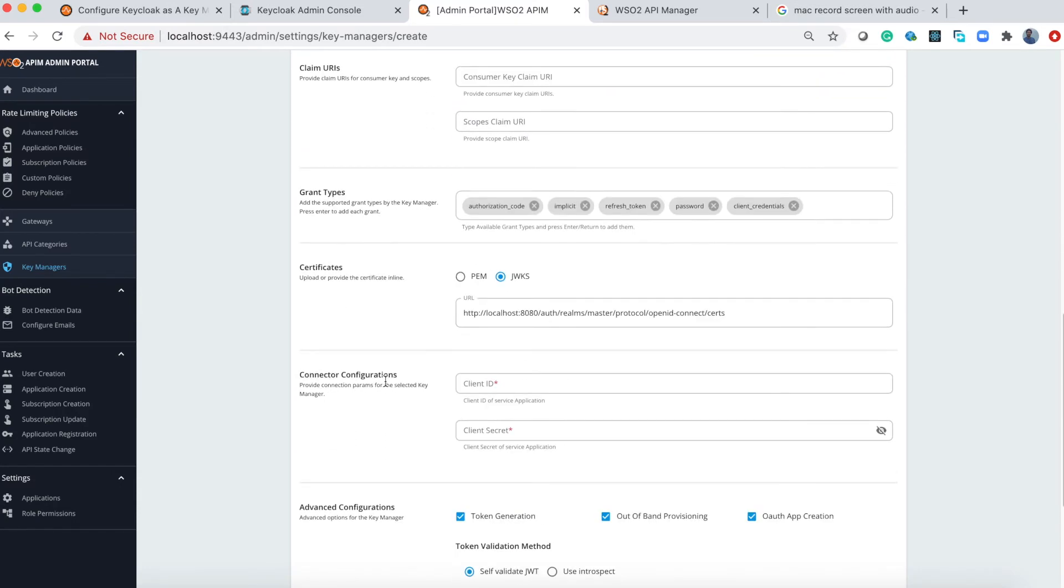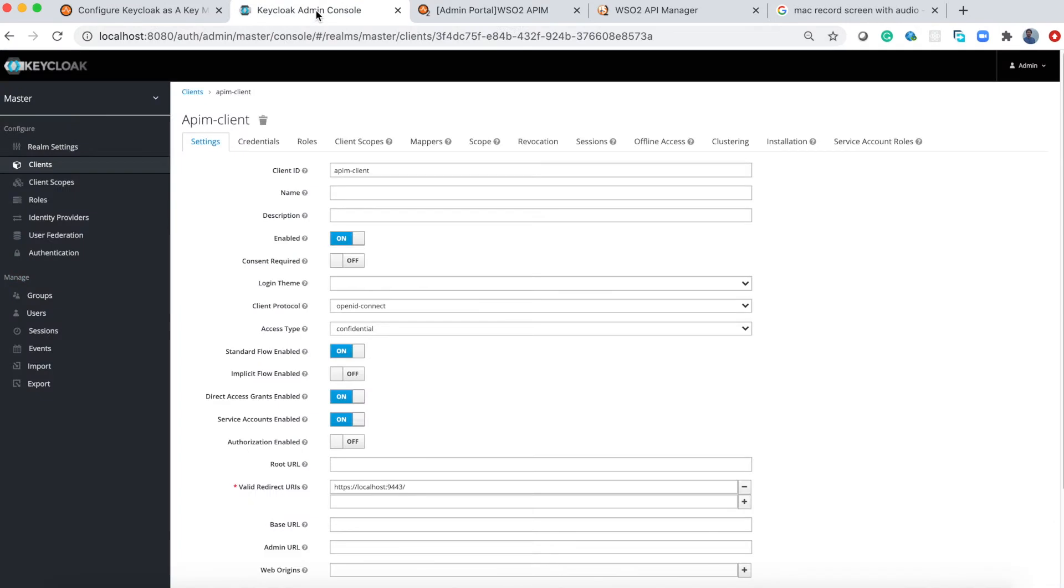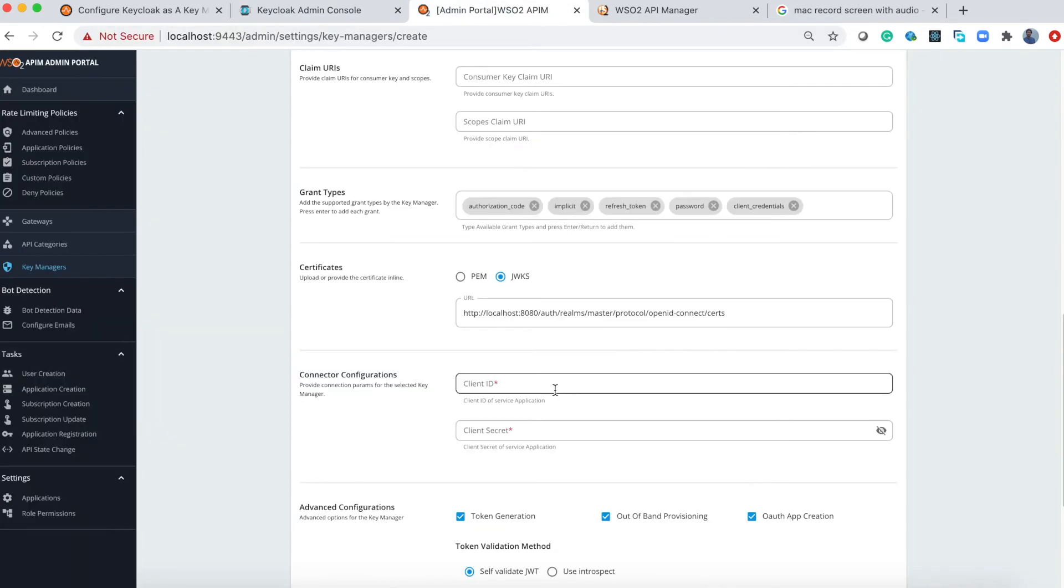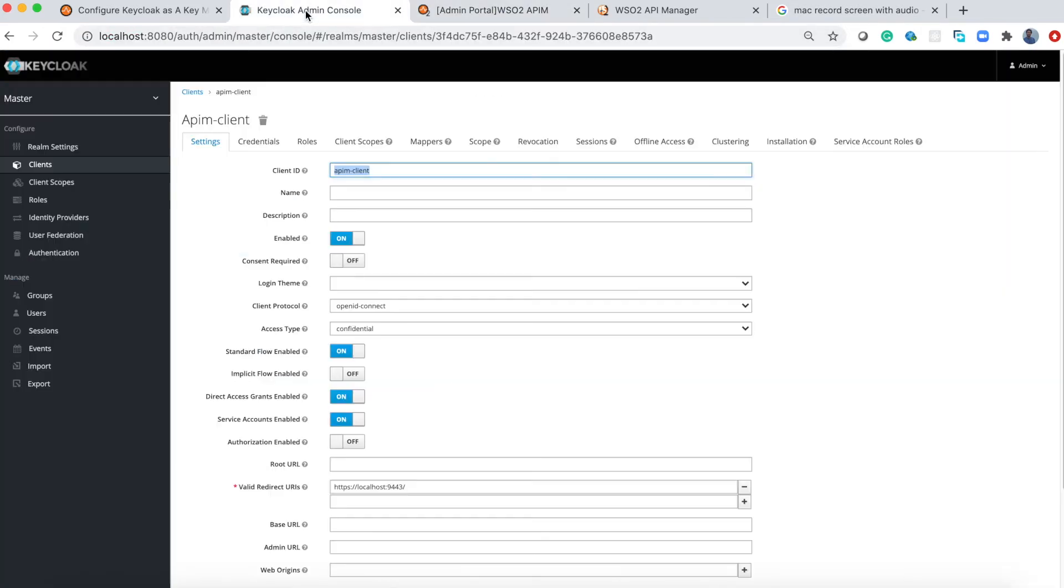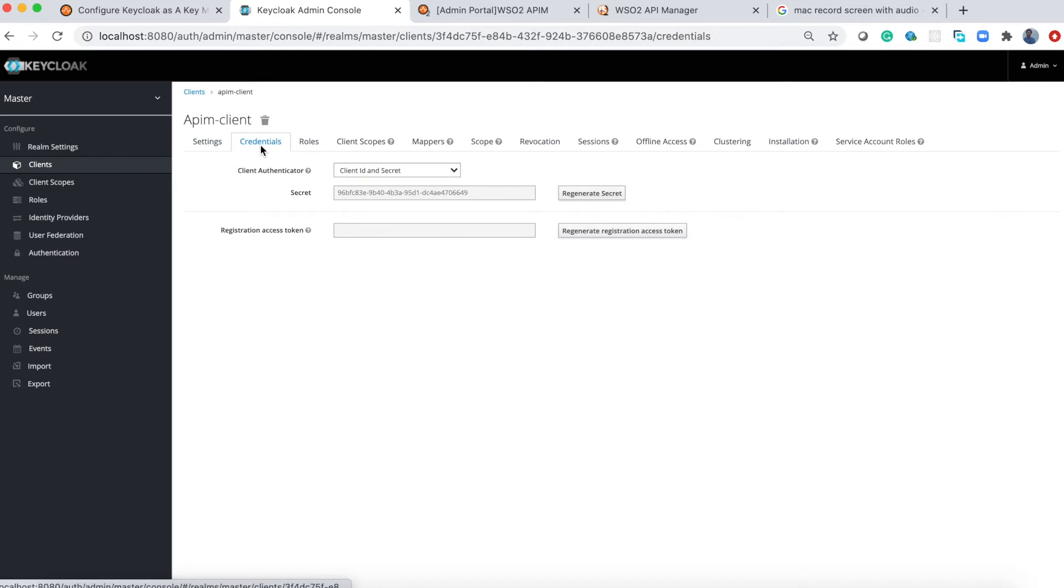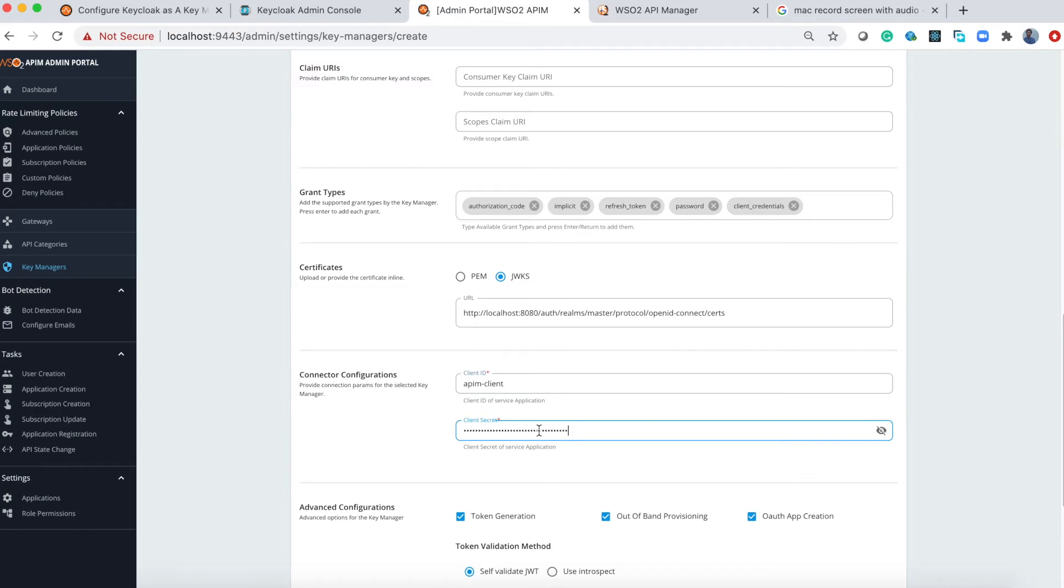Under the connector configuration you have to provide the client ID and secret of the application you created previously. Let's go to the Keycloak admin console. Under the settings you can find the client ID, so I paste it. For the client secret, in the credentials section you will find the secret. I'll paste it here.